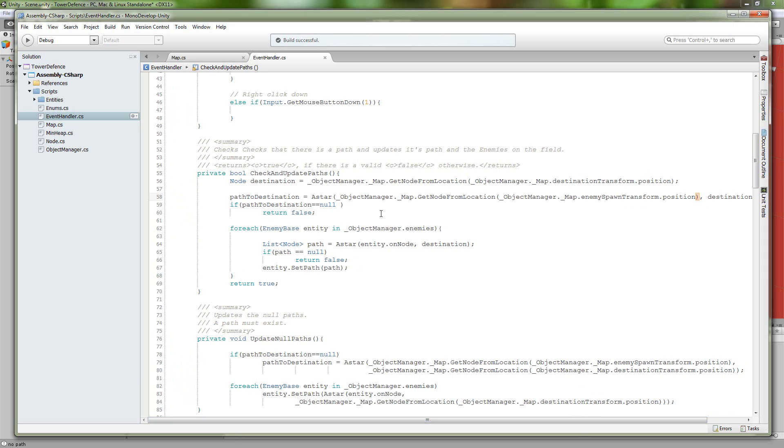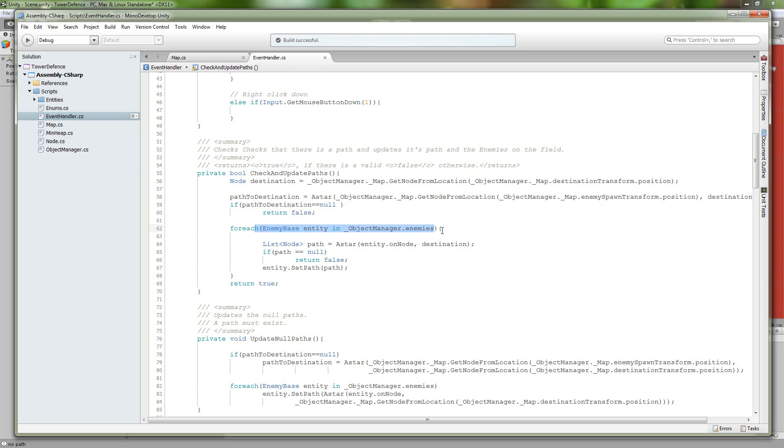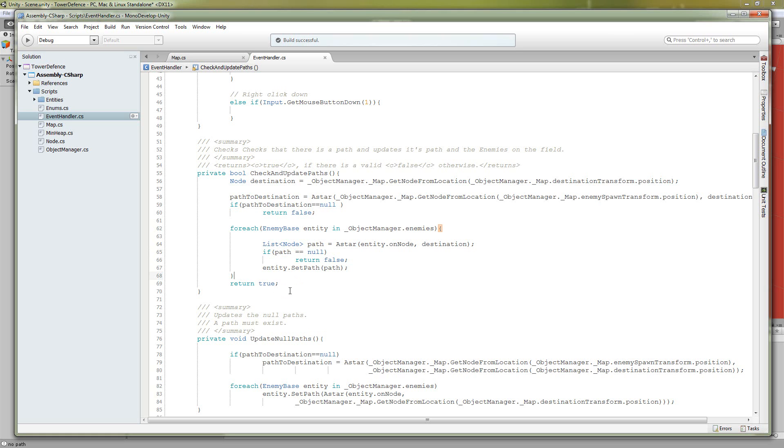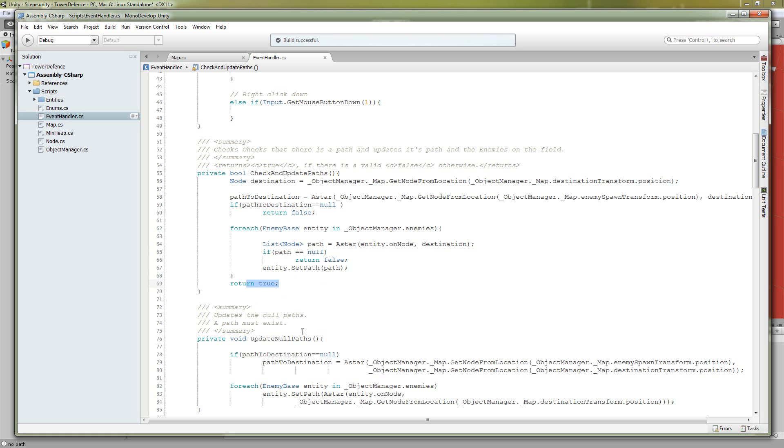And from there, we're going to either get back a valid path or we're going to get back null. If we got back null, return false. If we didn't, then do the same thing for all the enemies on the map. Update their paths. If the path is null, then return false. If you got through all of that and you didn't return false, return true.